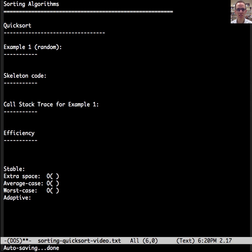This is Dr. Carol. This video is about quicksort, which is a commonly accepted general purpose sorting algorithm with a great average case big O. So let's dive in.